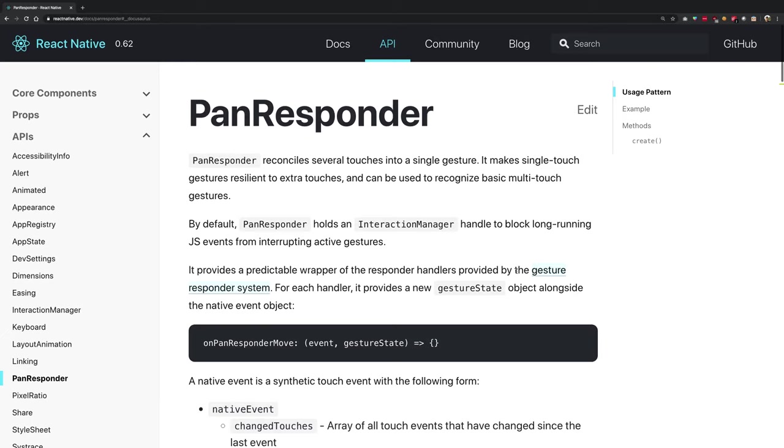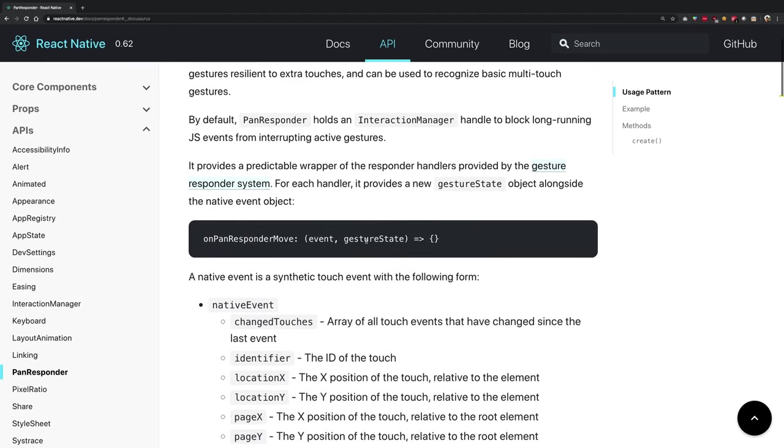What PanResponder does is it allows you to detect how the user is moving their finger on the screen, which lets you determine the behavior of the gesture, which is what it calls the gesture state.